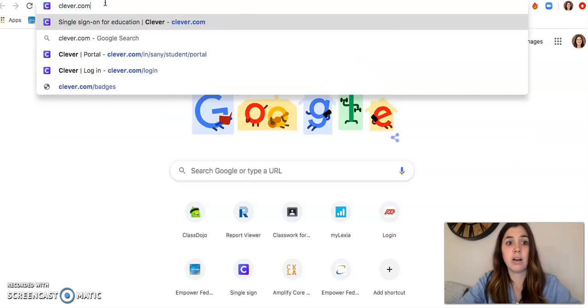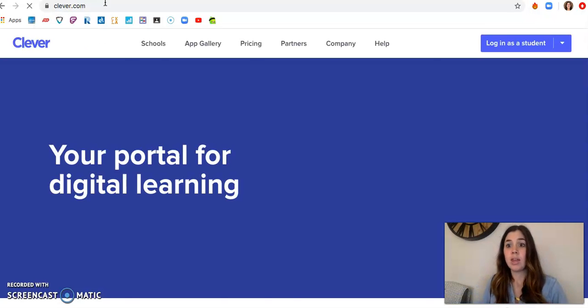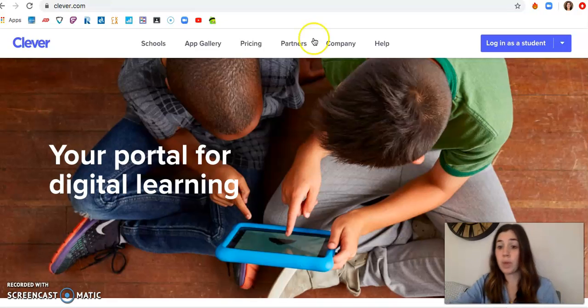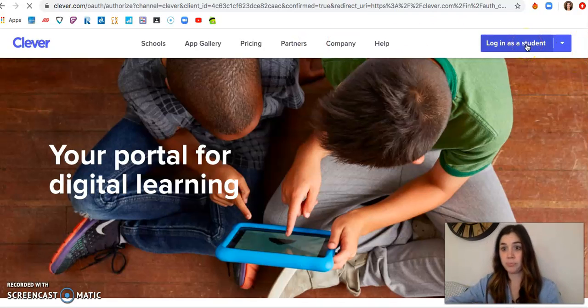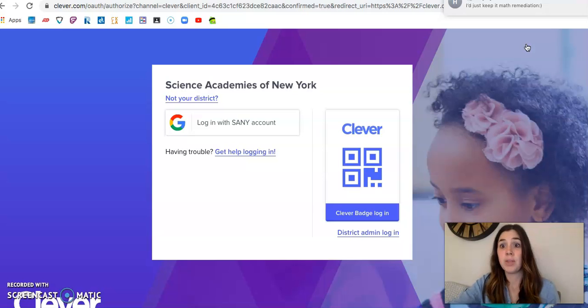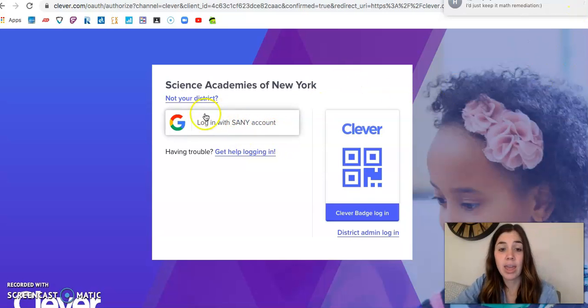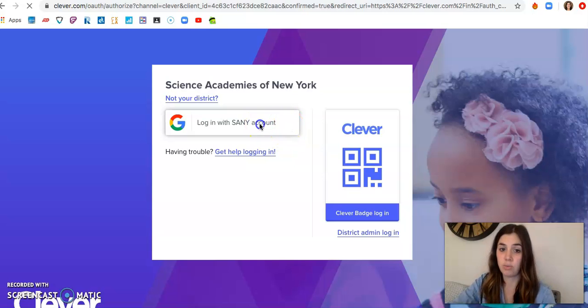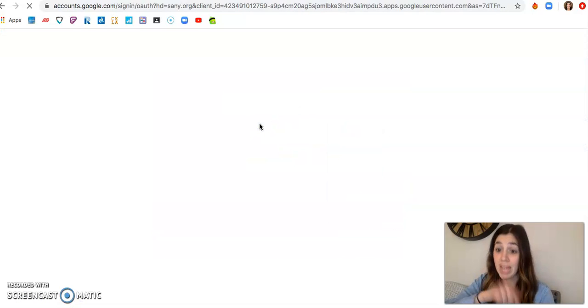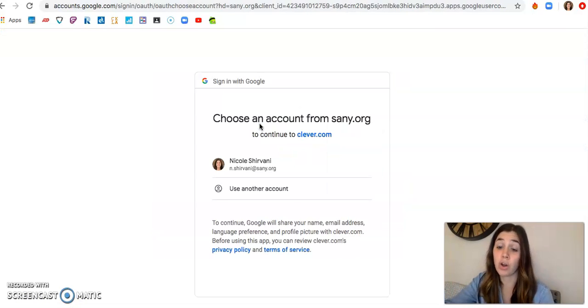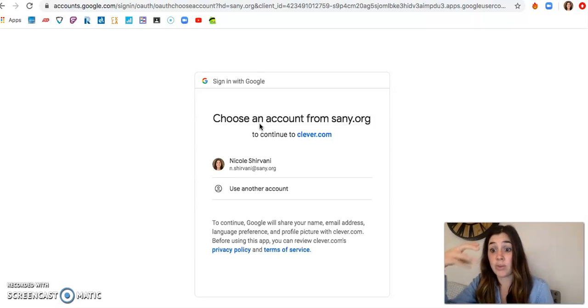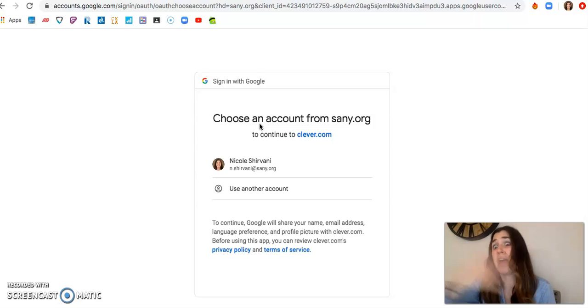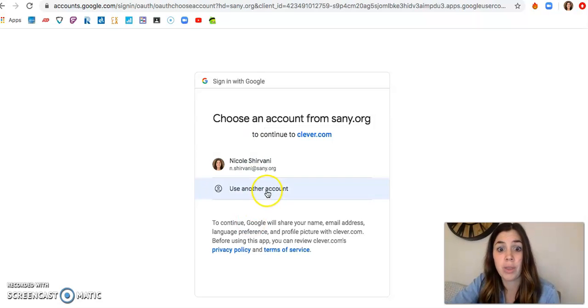Clever.com. Now I will go right up here and click Log In Every Student. Now I can click right here, Log In With A Same Account, because that's what your usernames and passwords are. They are your same Gmail accounts. That's how you get into Google Classroom. That's how you get into anything that you want to at our school.